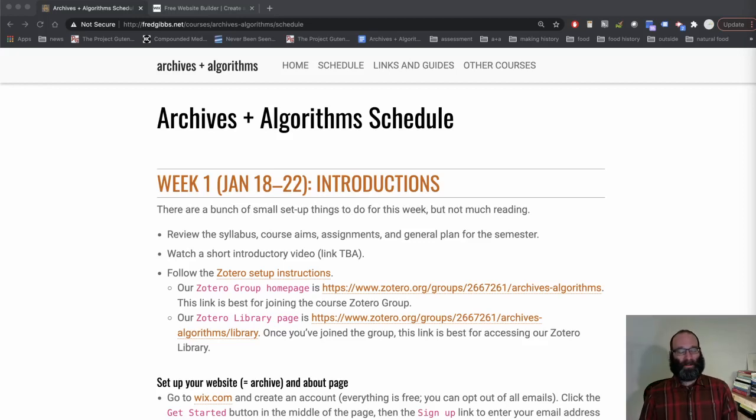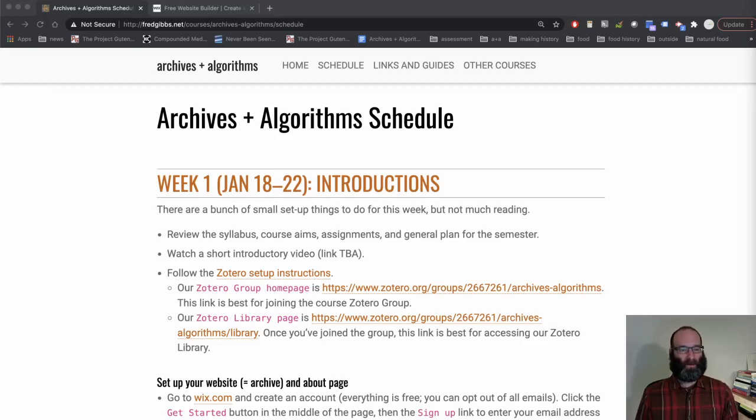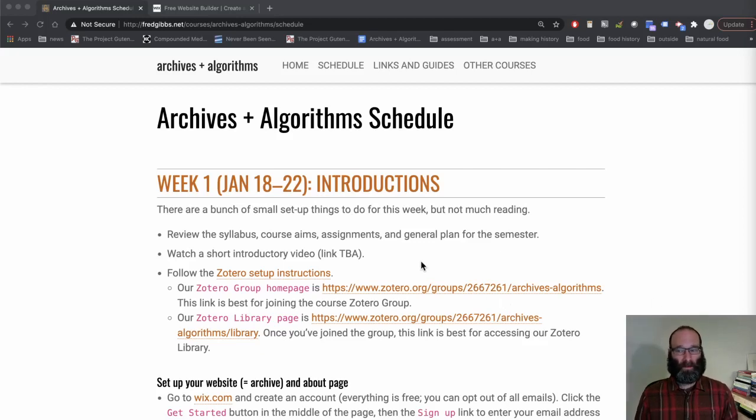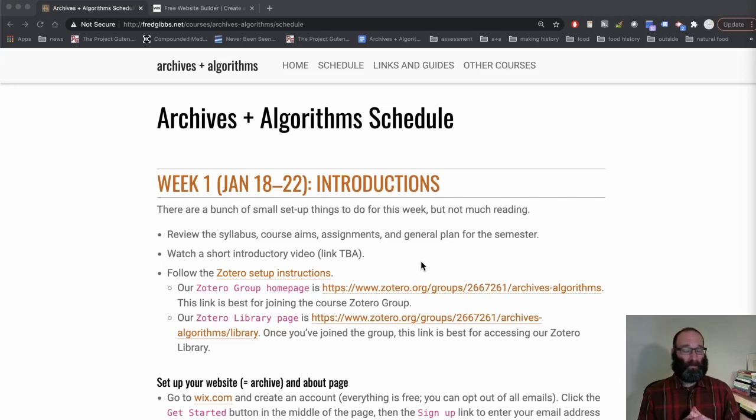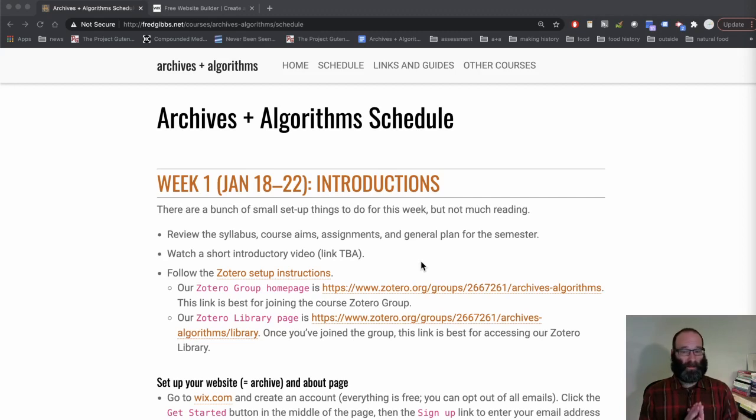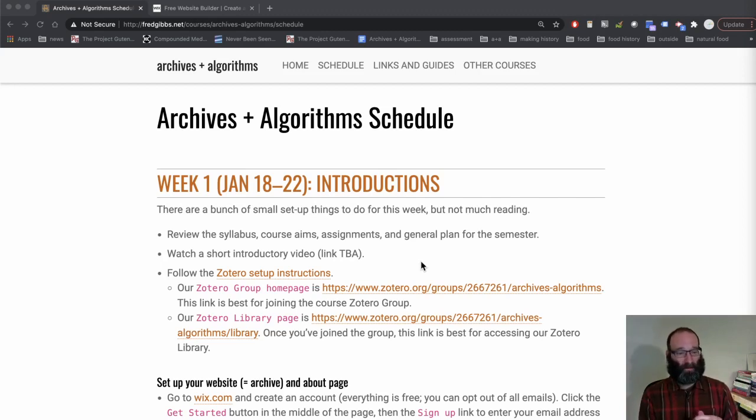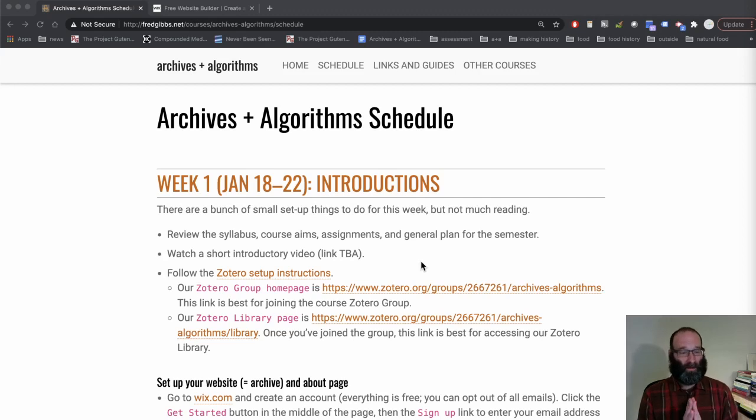Hey everyone! This is a quick screencast that shows you all the steps you need to do to create your website for the class, which is our personal digital archive where you will submit all your work for the class and we use it for a bunch of different exercises and activities throughout the semester. So this will take you maybe 10 minutes to do the whole thing.